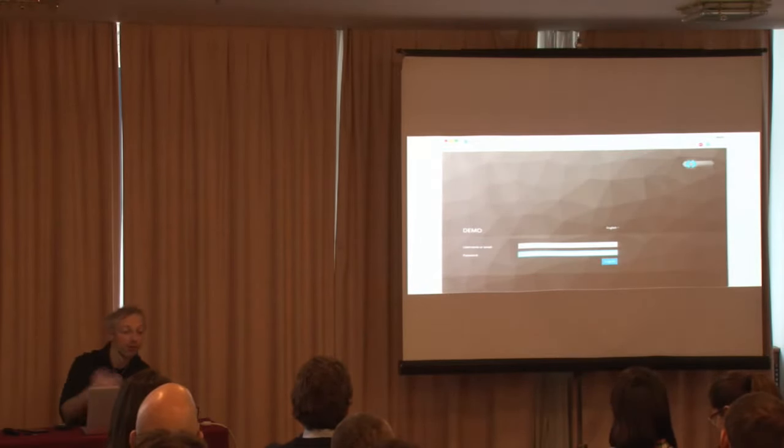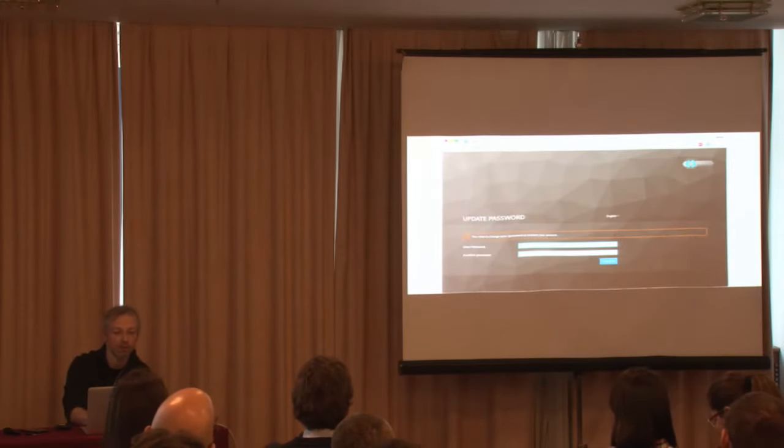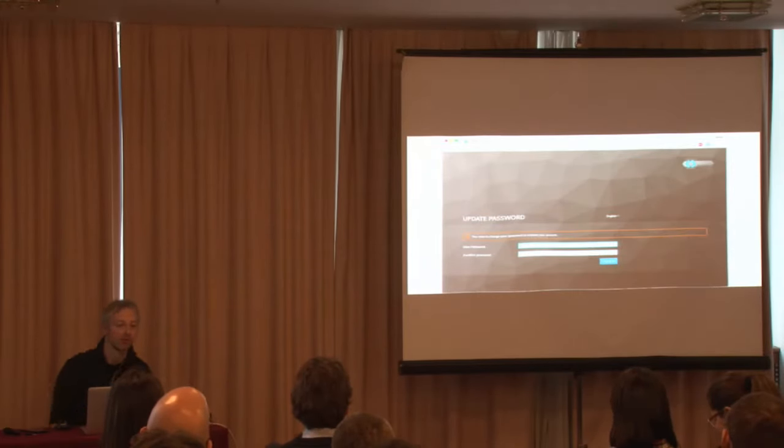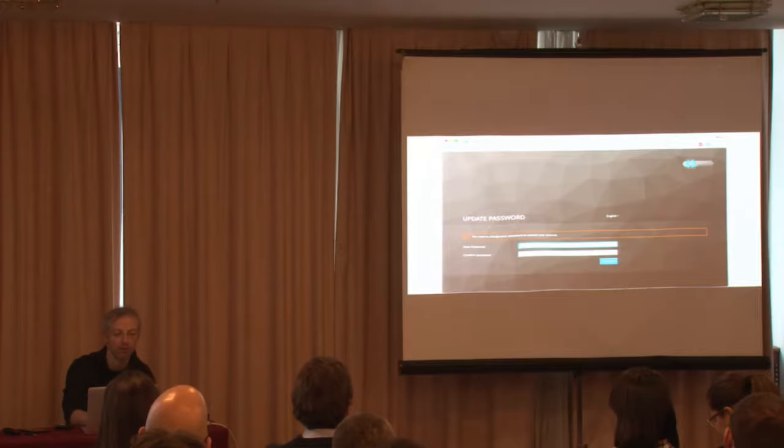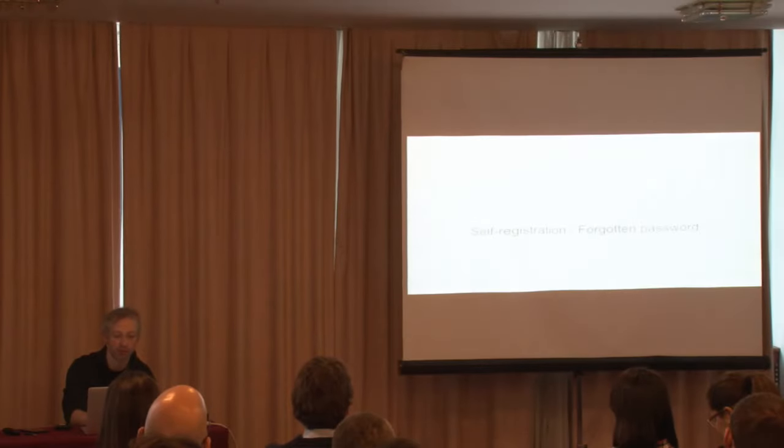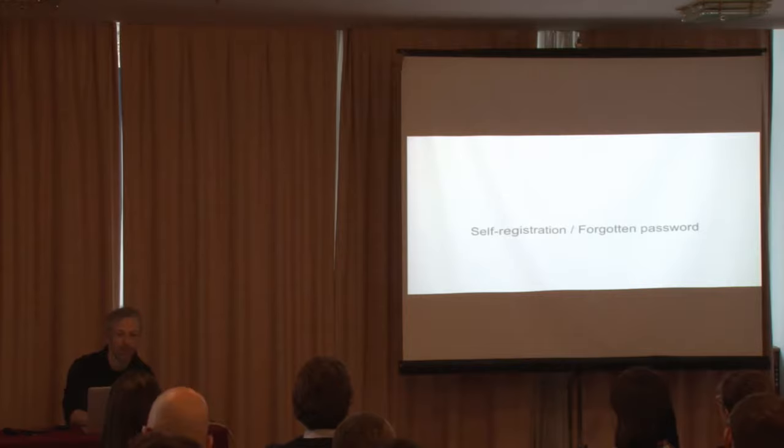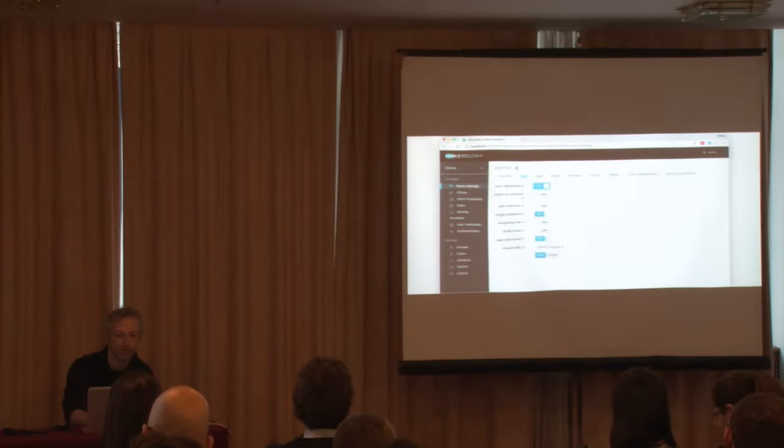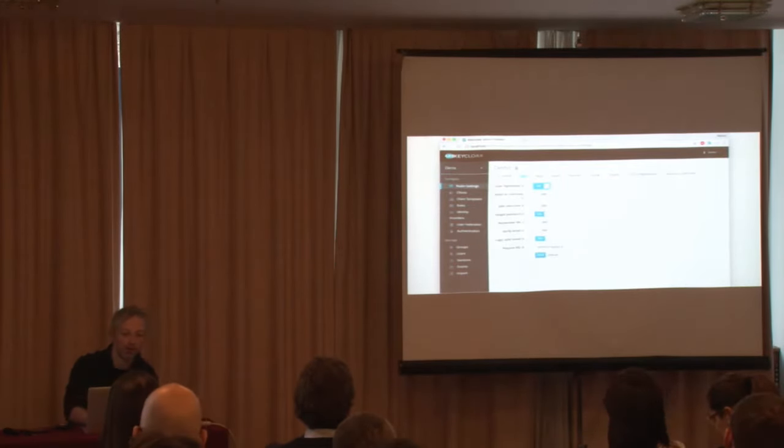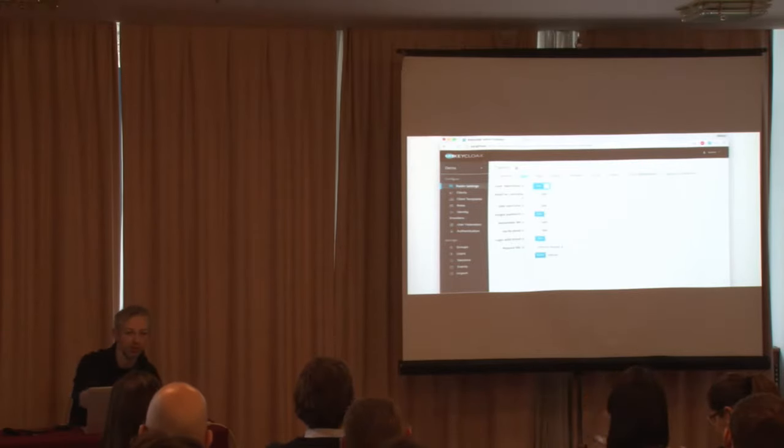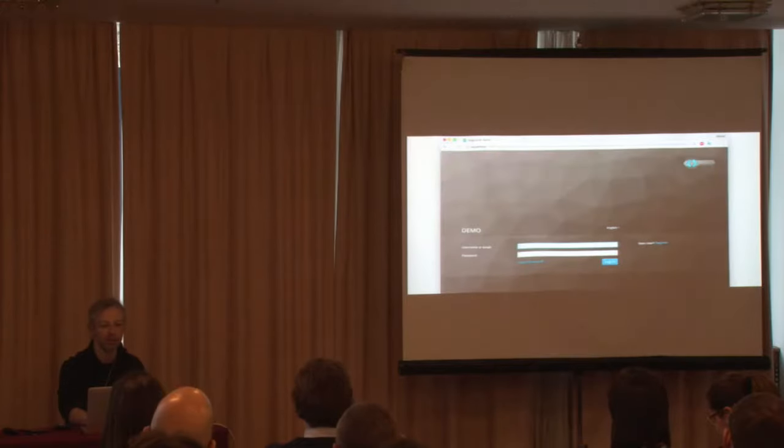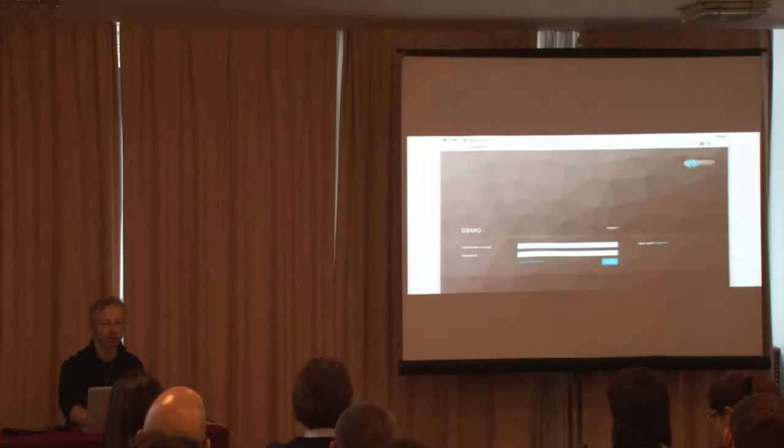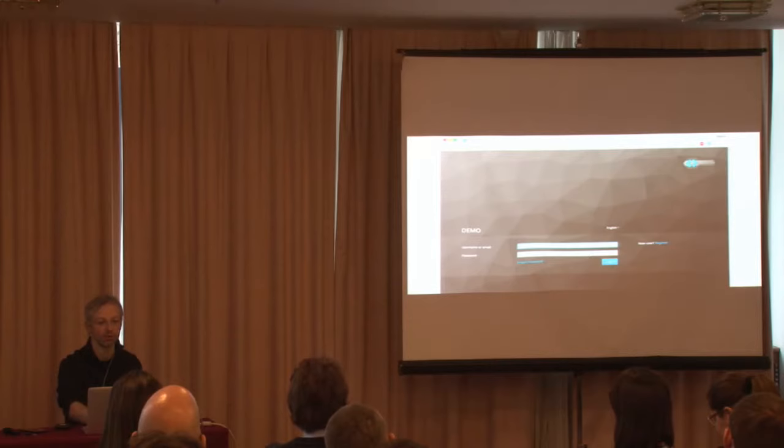Now, the user logs into or tries to log in to this demo. It has to update the password. So, all these workflows, all these forms are taken care of. So, you don't have to do this yourself.